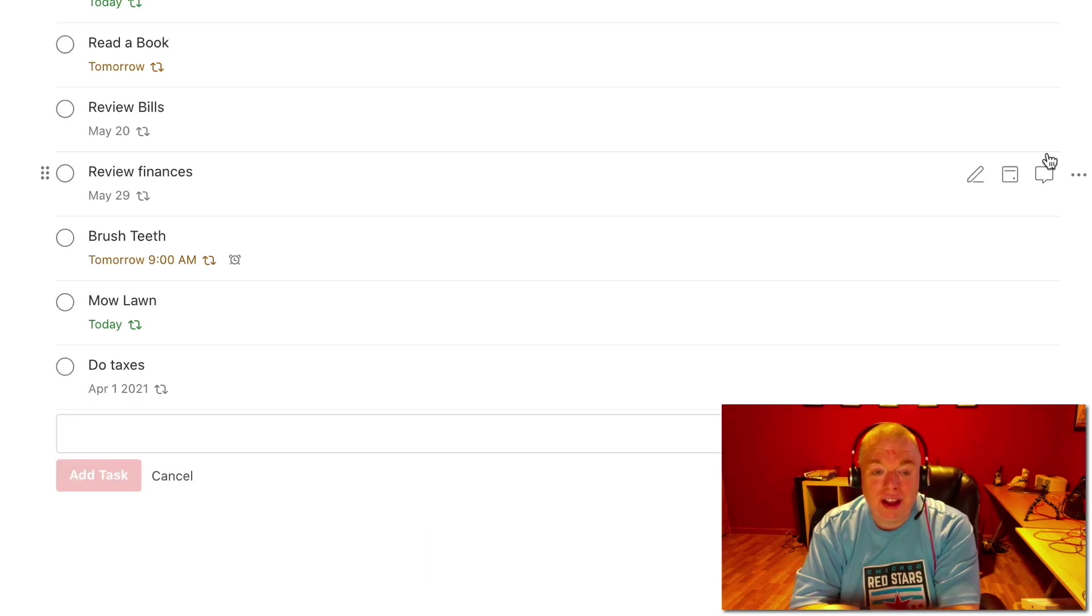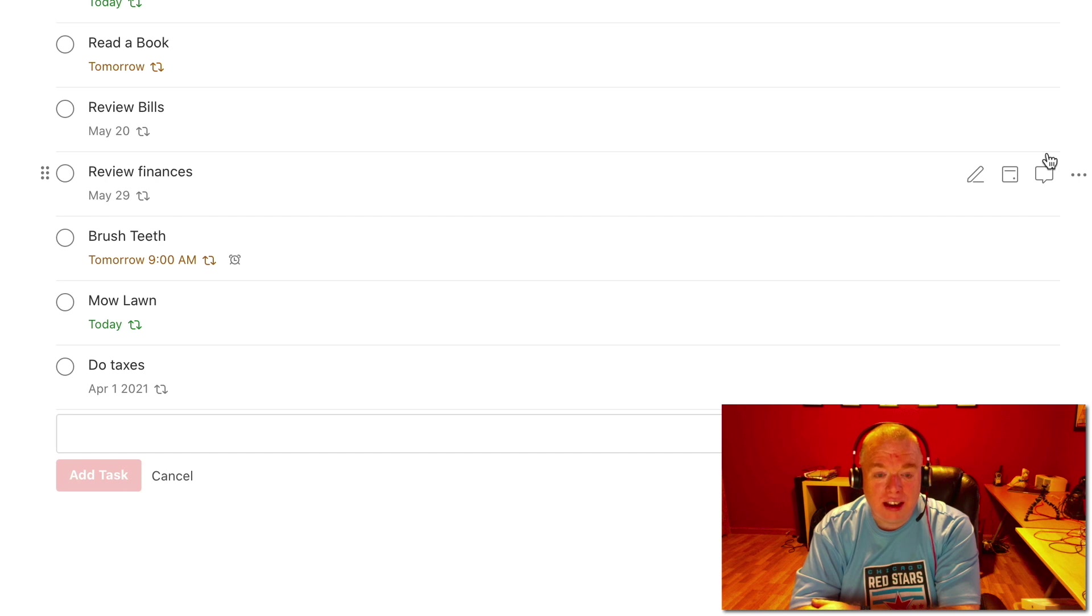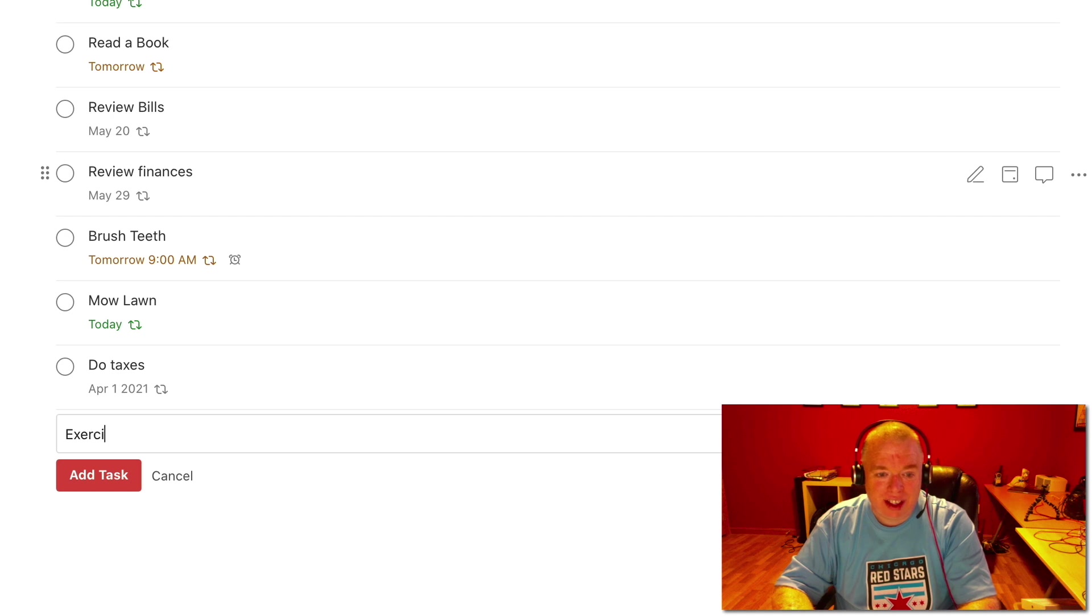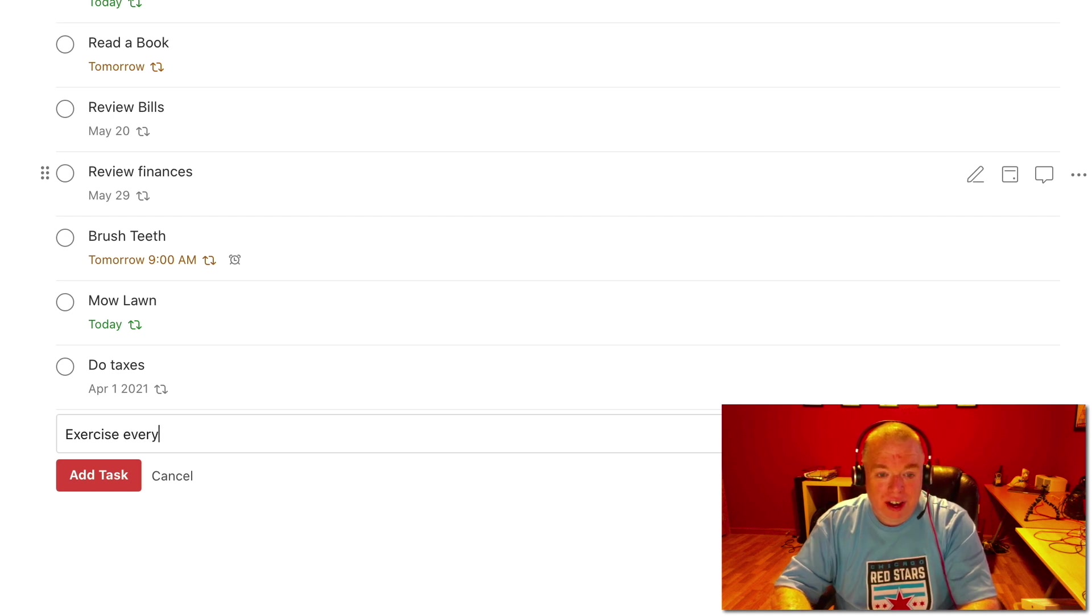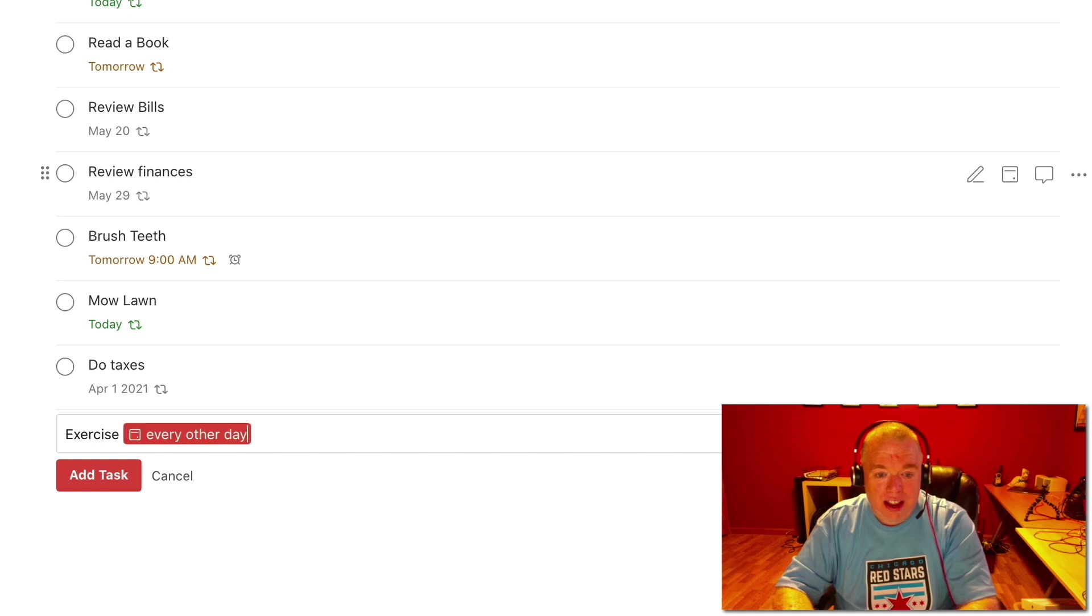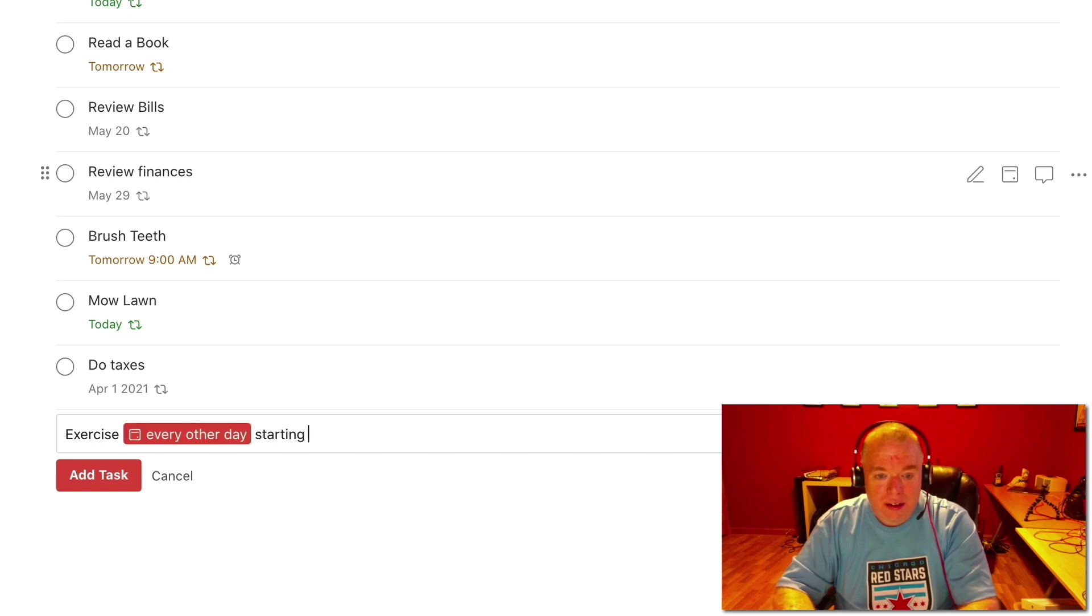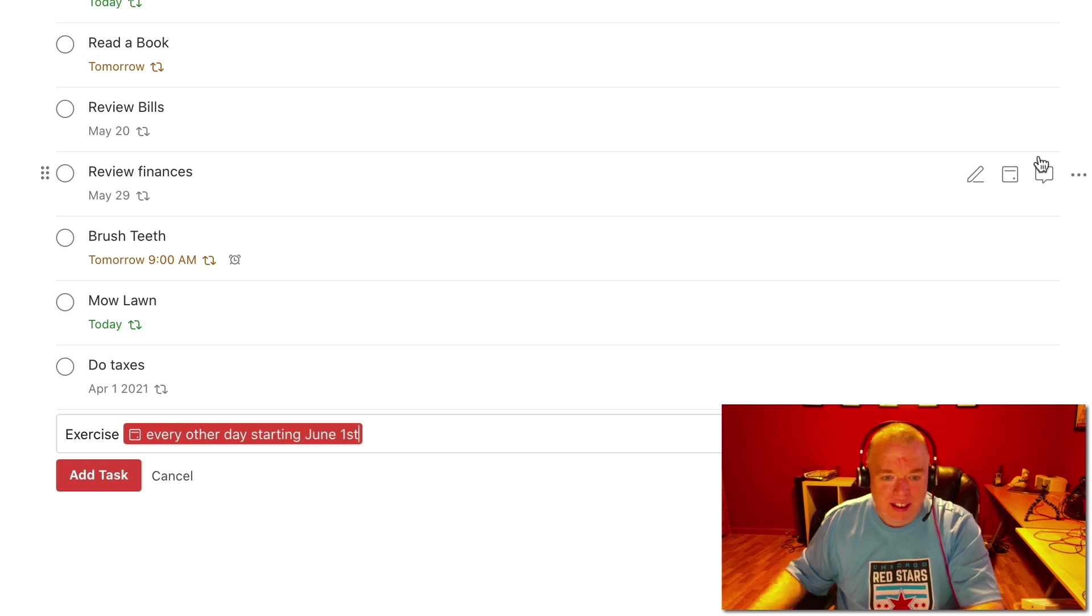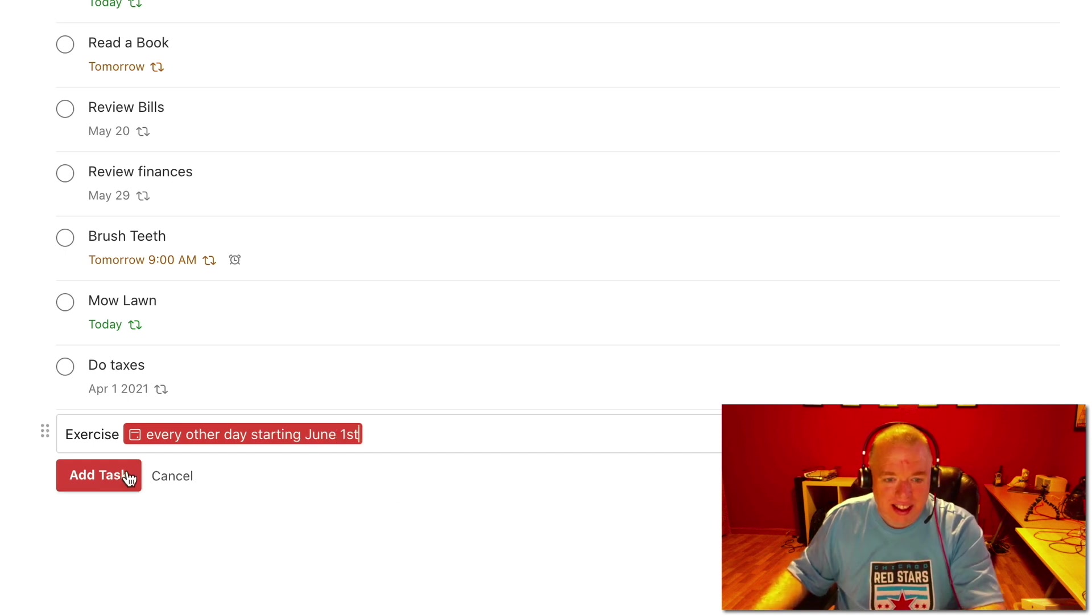Let's say you have some things that you want to start at a certain date. So what you can do is you say exercise, because that's one of the things I never do. So I can say every other day starting June 1st. And as you can see, I can have that in.